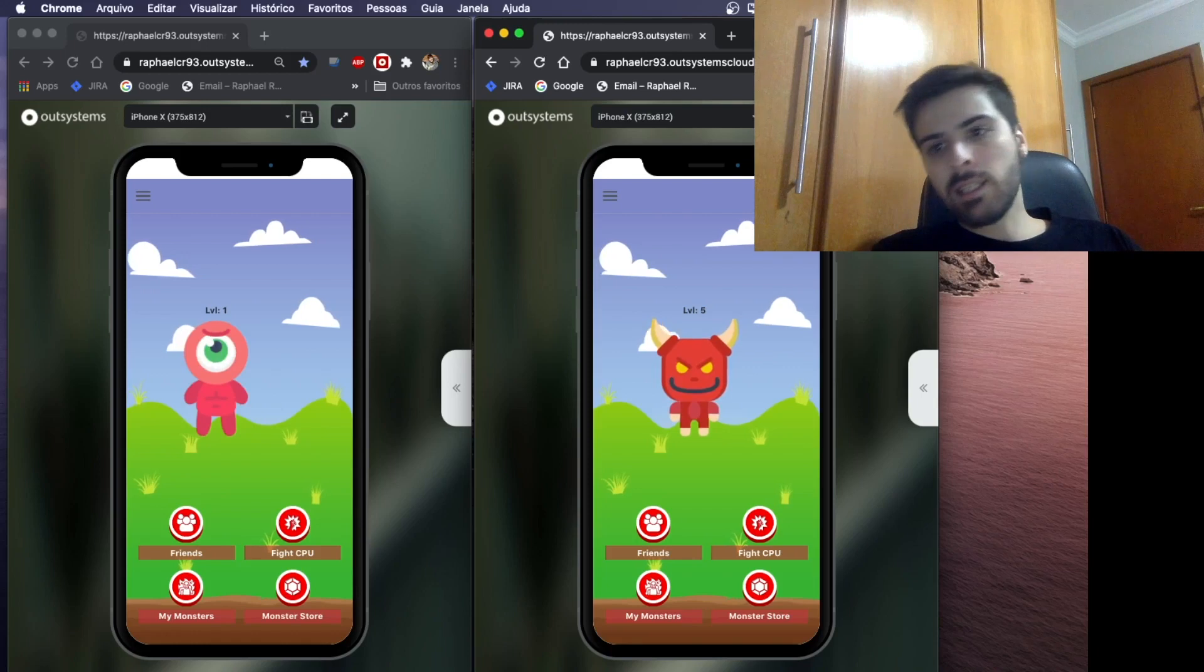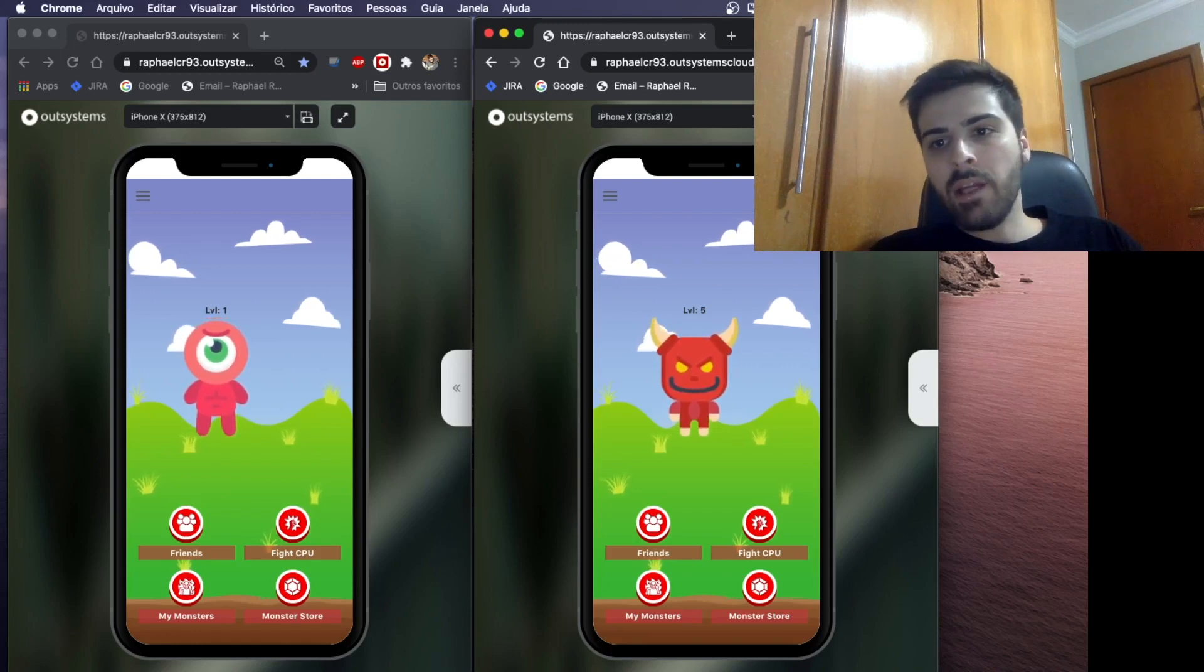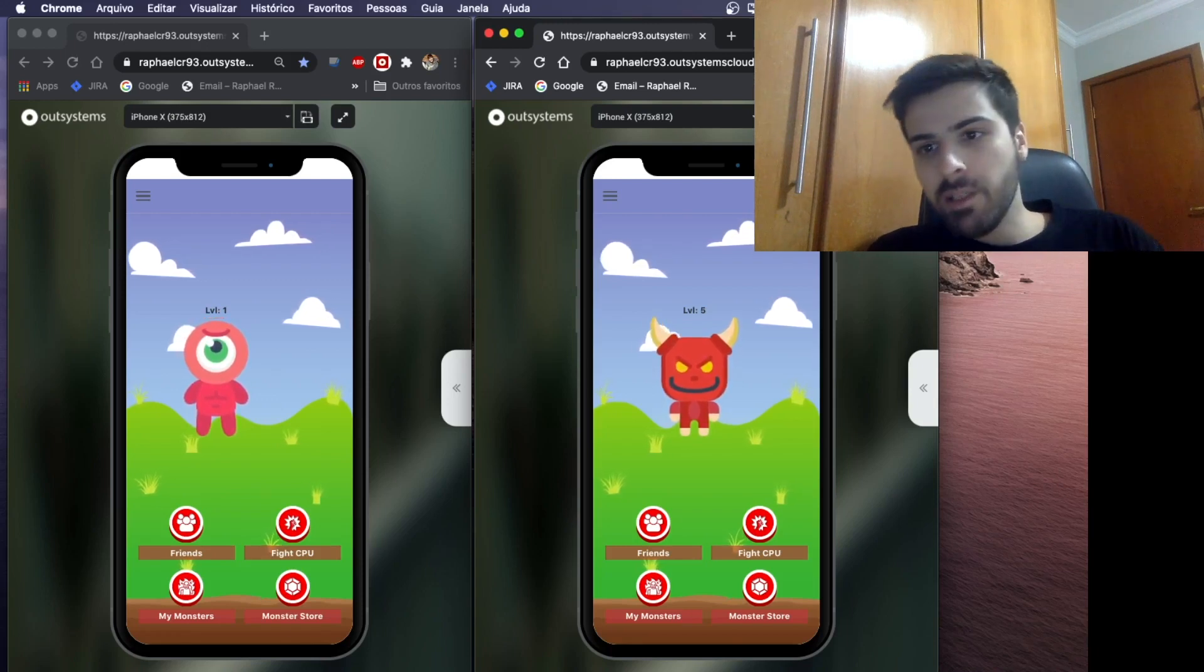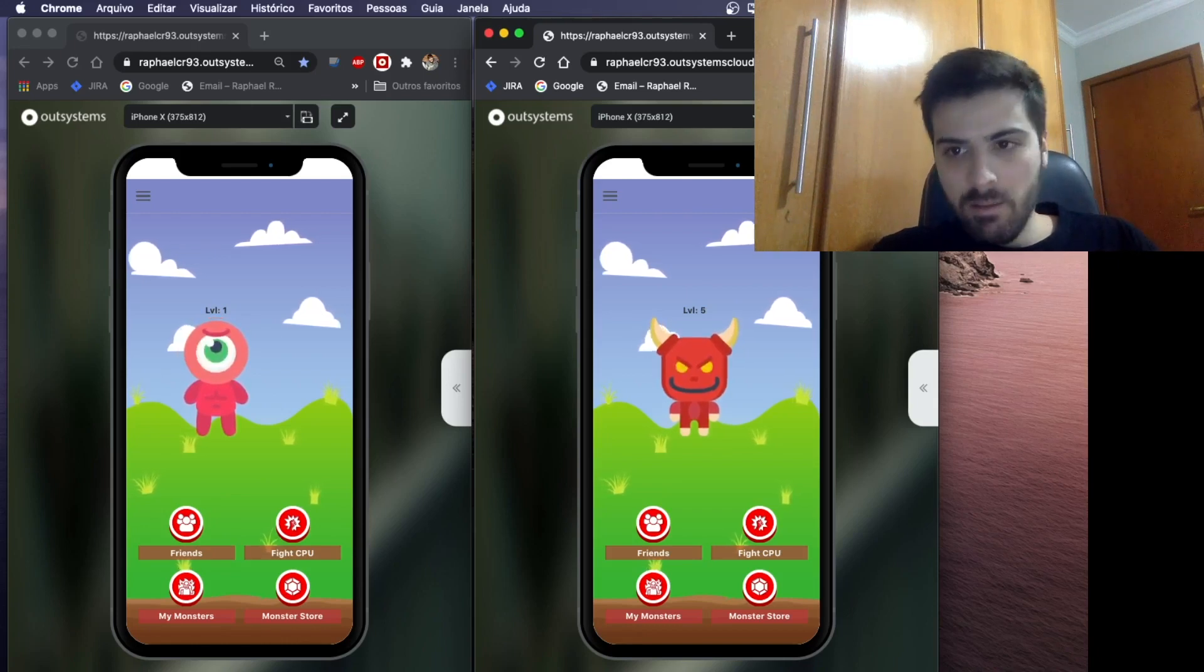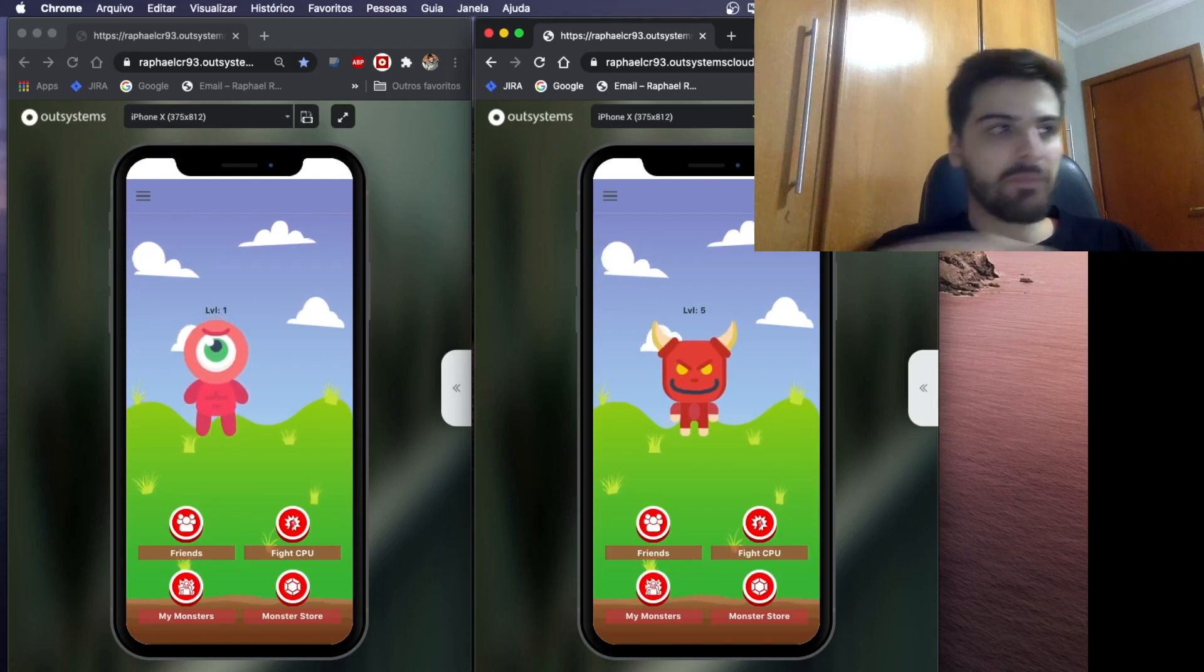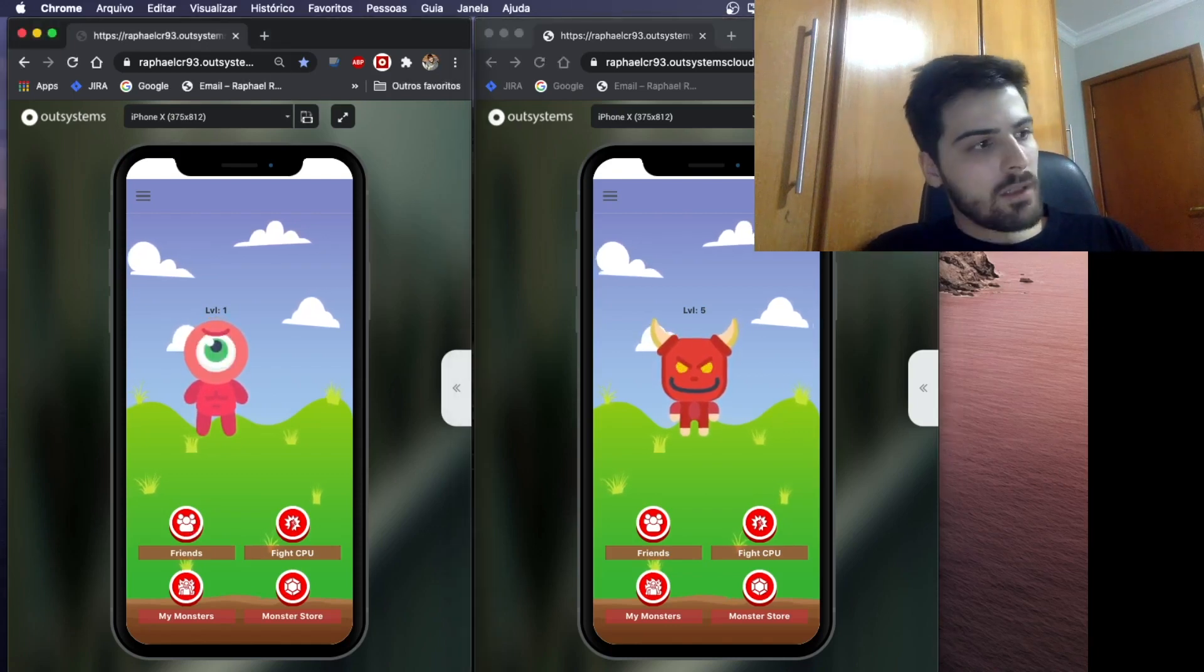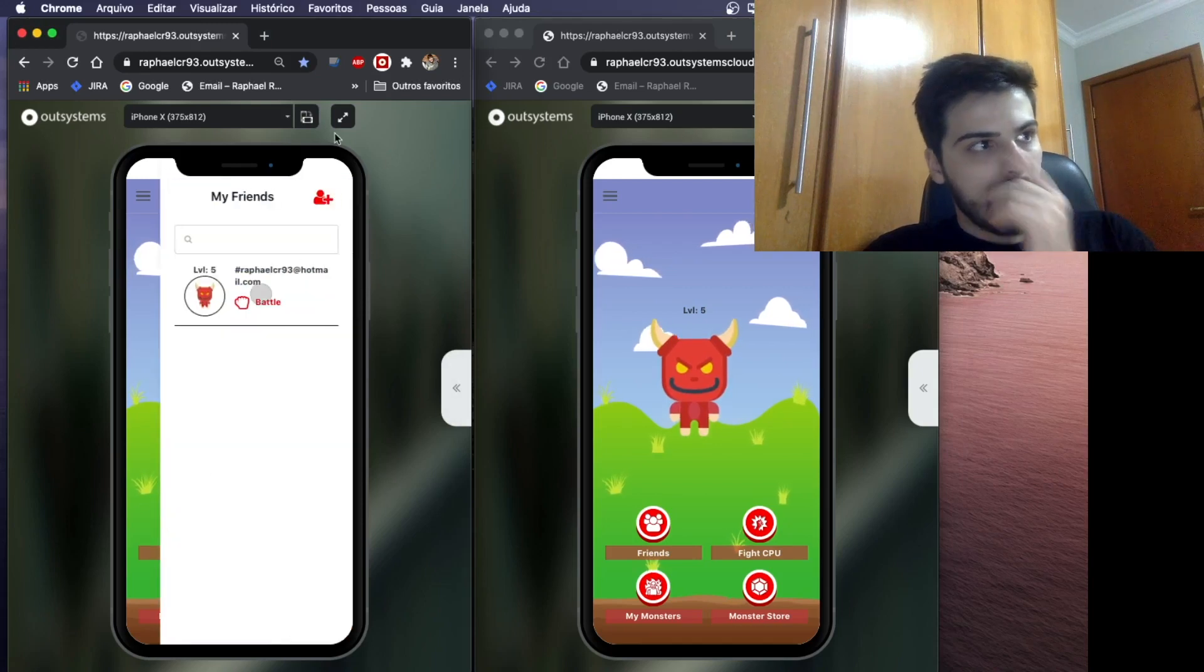And as I said, one of the requisites was to have online interaction between users. For that, I created a friendship flow where we can add some friends and battle them. To add some friends, we just go to friends, add them here.